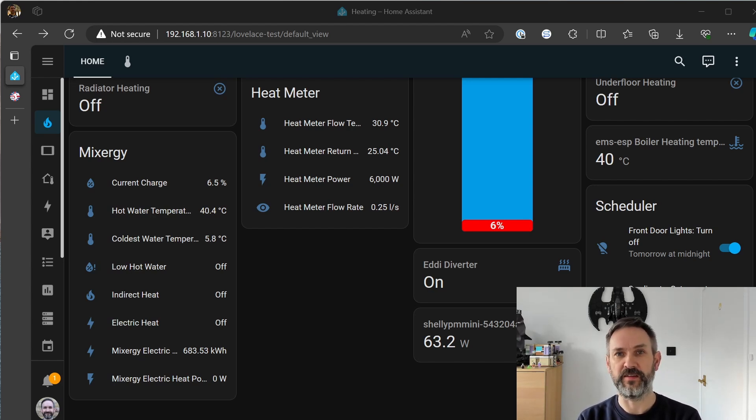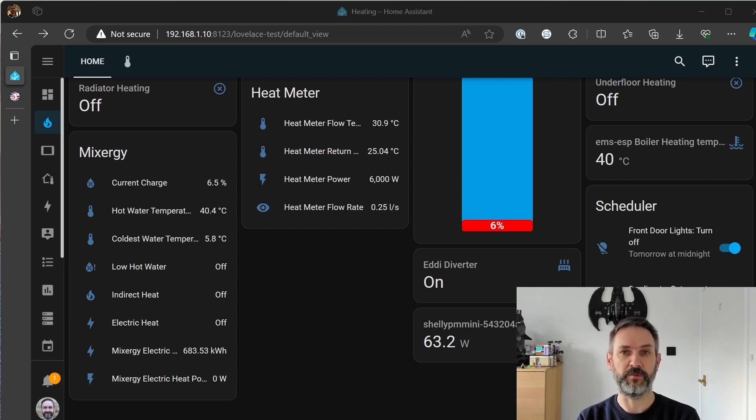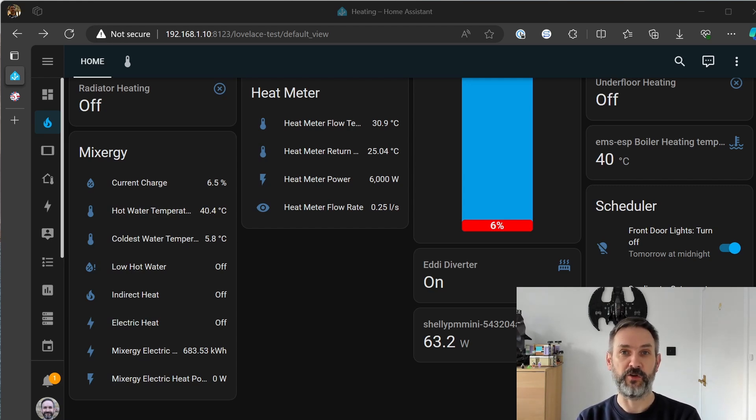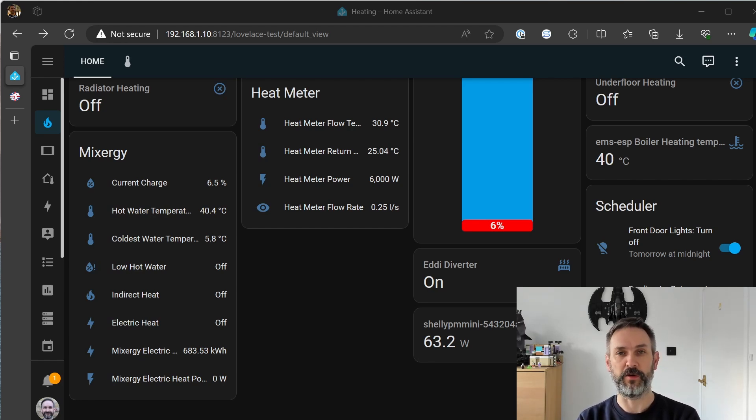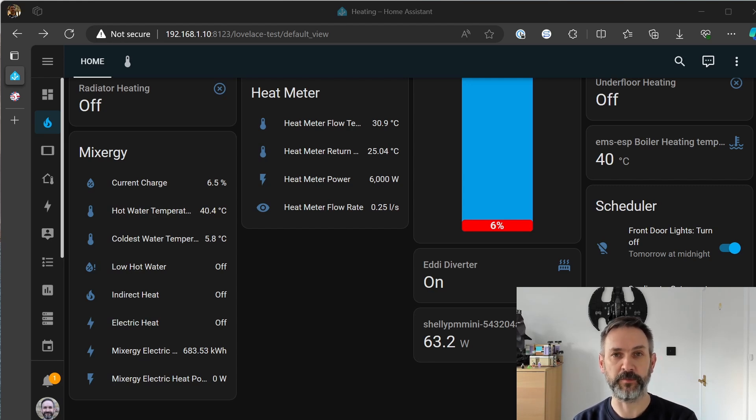that'll be drawing about a kilowatt hour in total or using about a kilowatt hour a day. So that adds up, that's you know 30 kilowatt hours a month which is not a small amount of electricity.